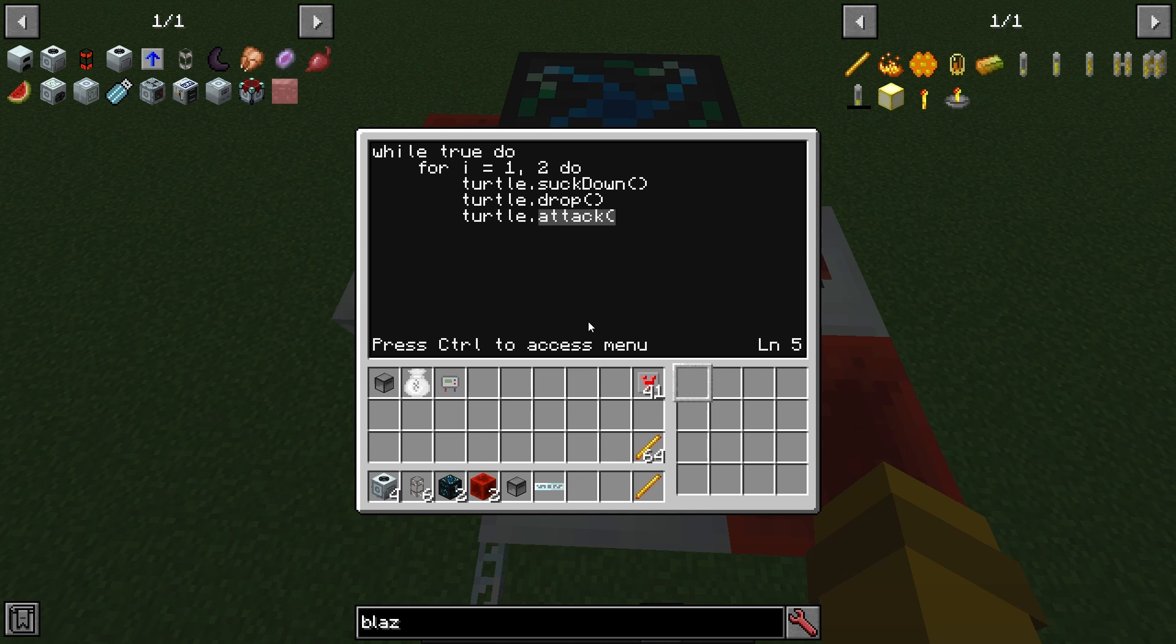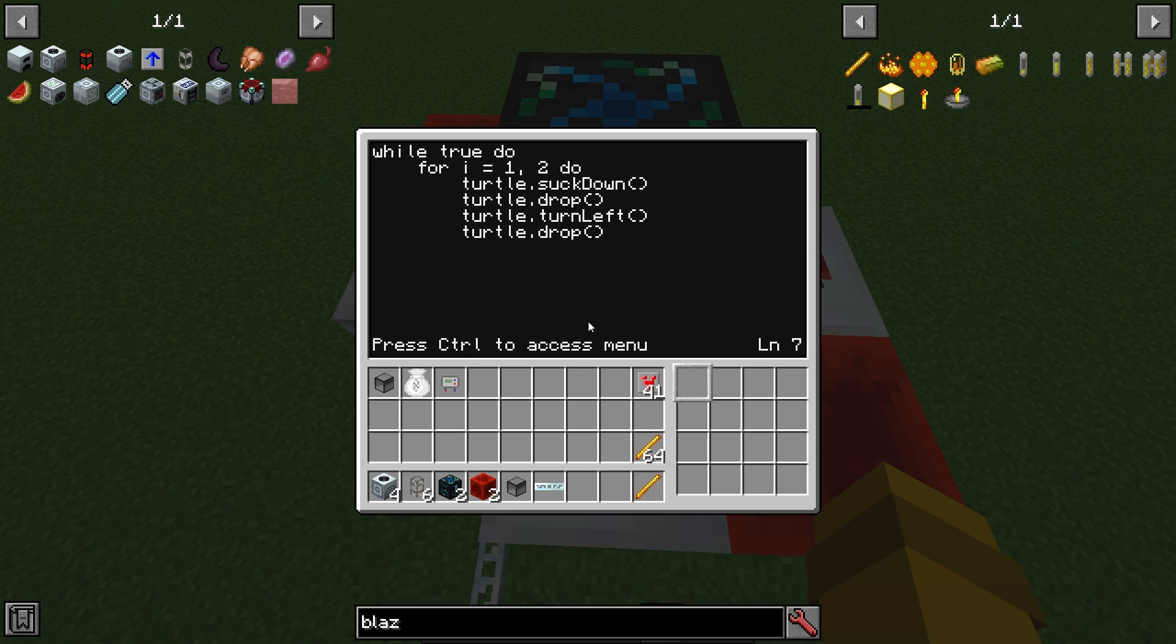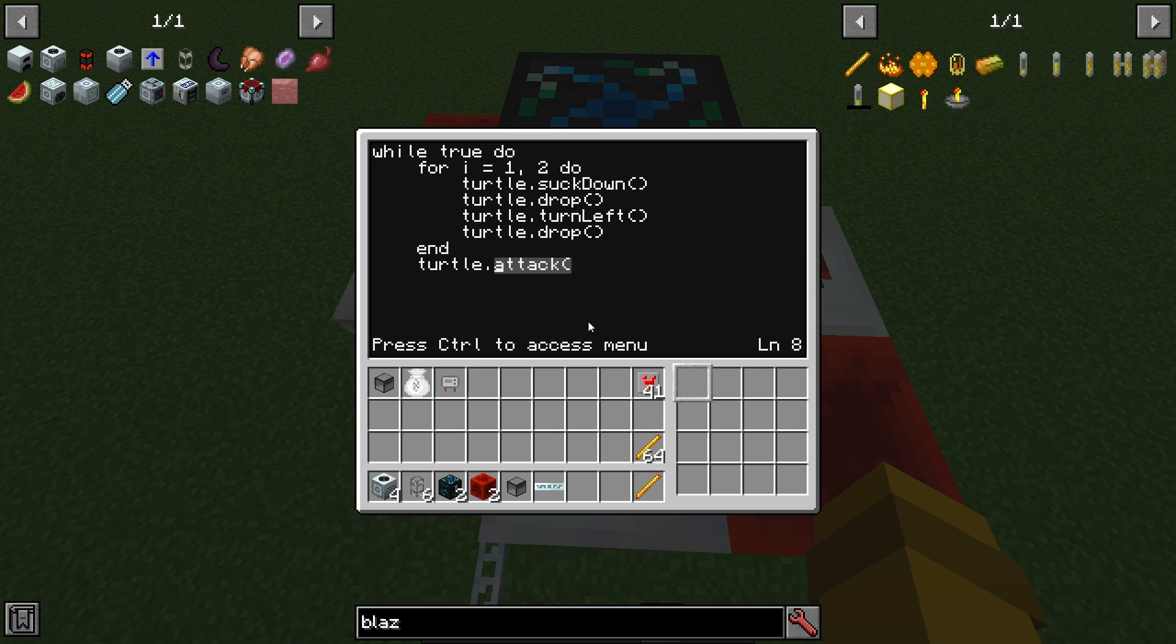Turtle dot turn left and then turtle drop. We're going to hit enter and then backspace, end, enter, turtle, drop up.